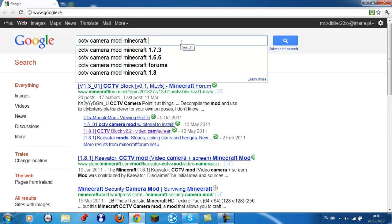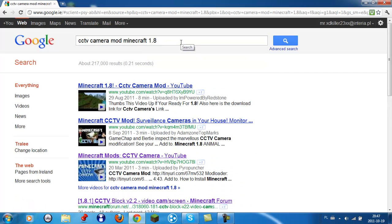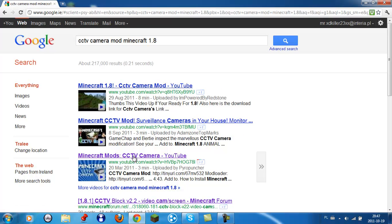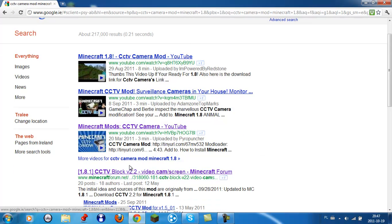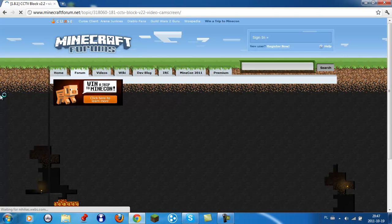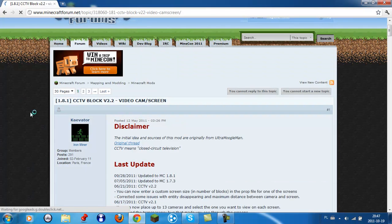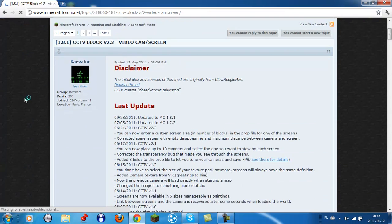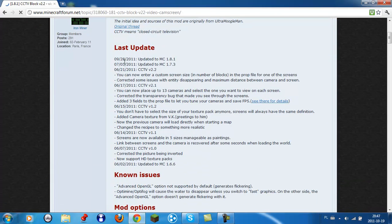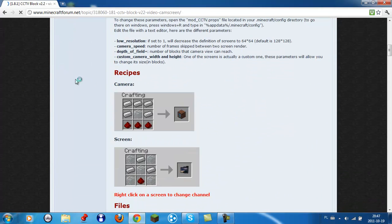Minecraft 1.8. The mod link will be in the description, I always do. Minecraft forum, you go to this. There's last update, so there's recipes like those, like three, right.